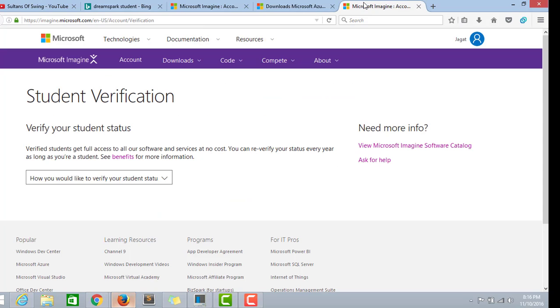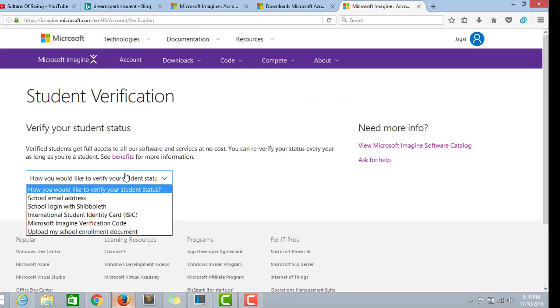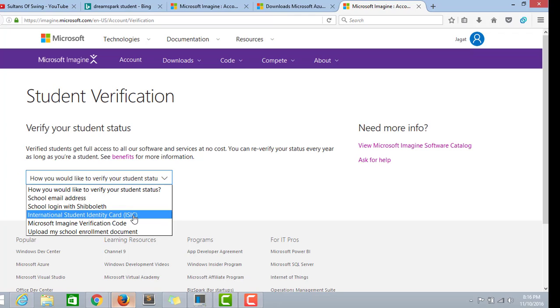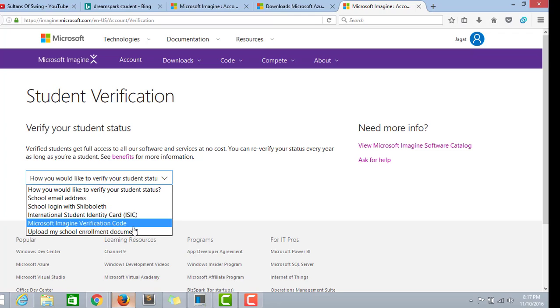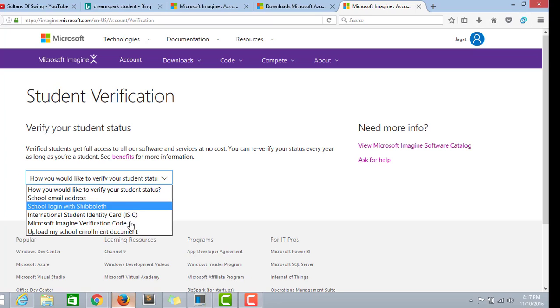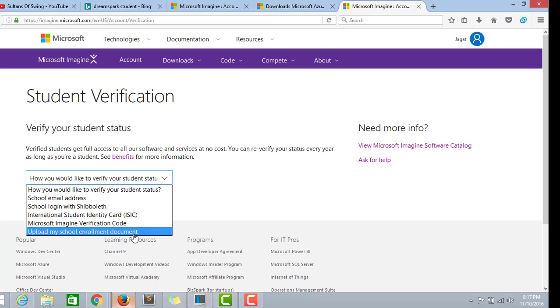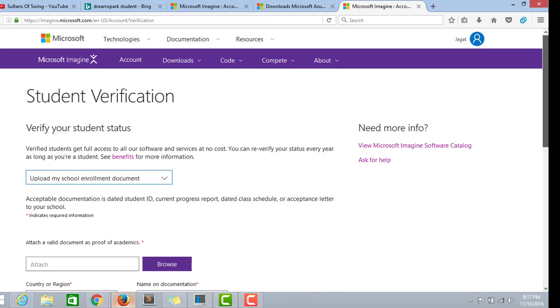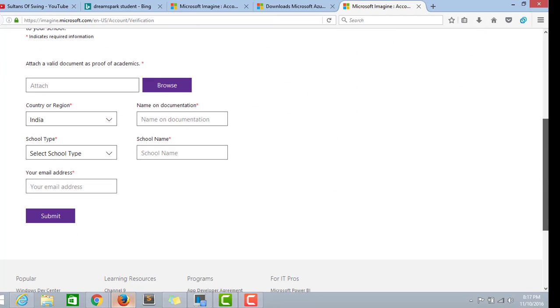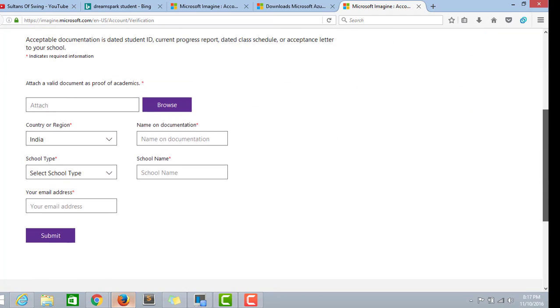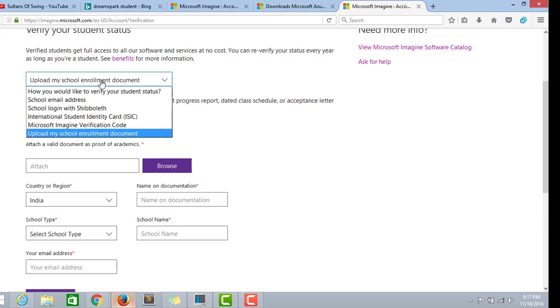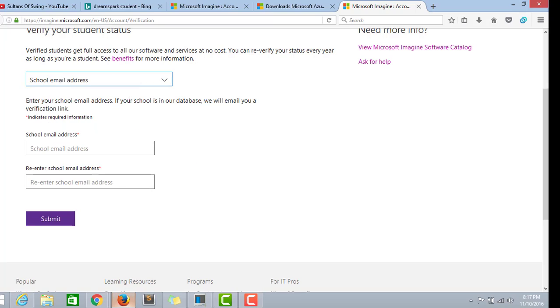I'm showing you the list of ways you can verify you're from the college or school. We can use upload school enrollment document, which is a college ID card, but this is a tedious way of doing that. If you give a photocopy of your college ID card, it would take a week for the verification process to go on. So the easier way is to use the college email ID.